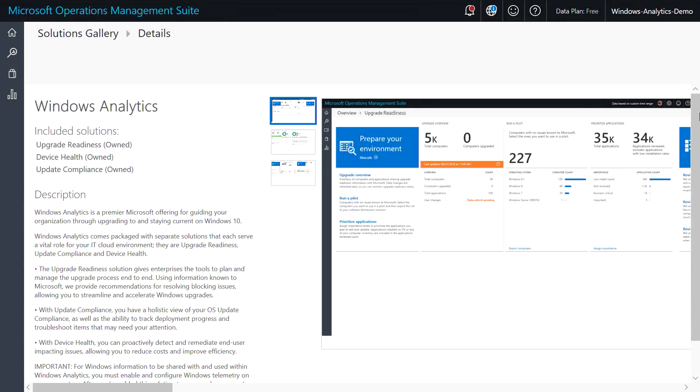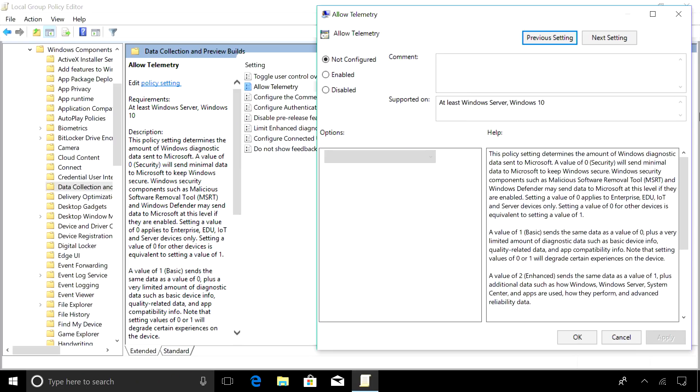Windows Analytics is already added to this workspace, so now you can start to configure your devices. Here, I'm using the Local Group Policy Editor to enable diagnostic telemetry data. This ensures that you can receive assessments and recommendations tailored to your PC environment.